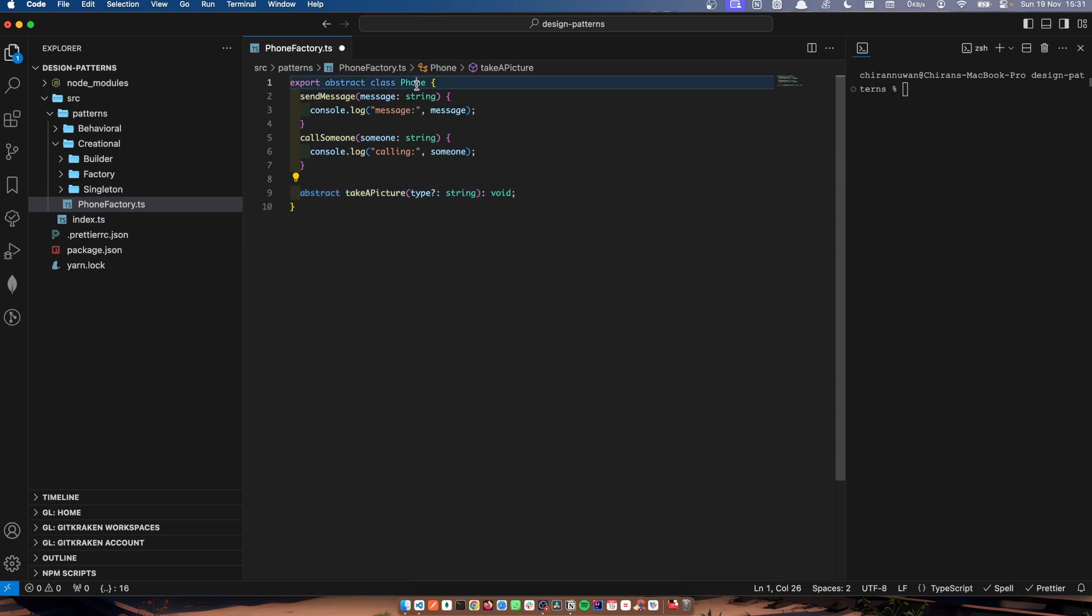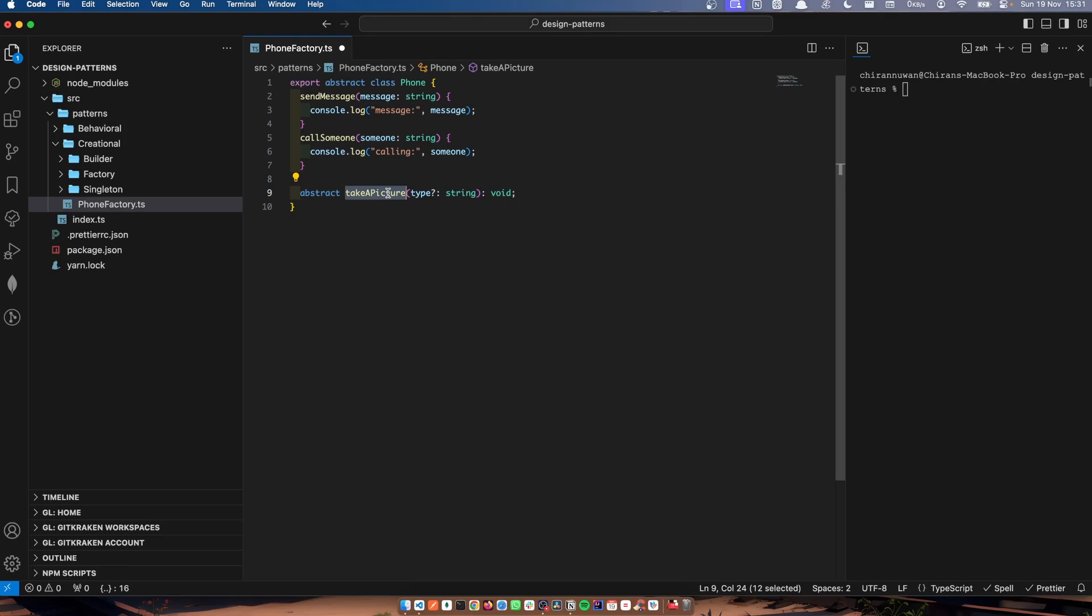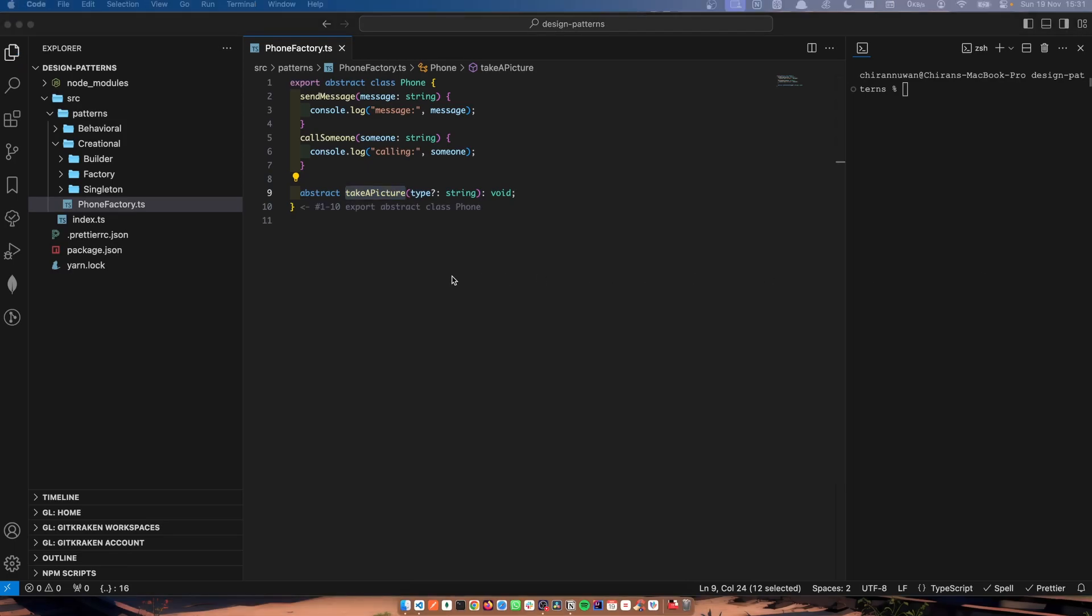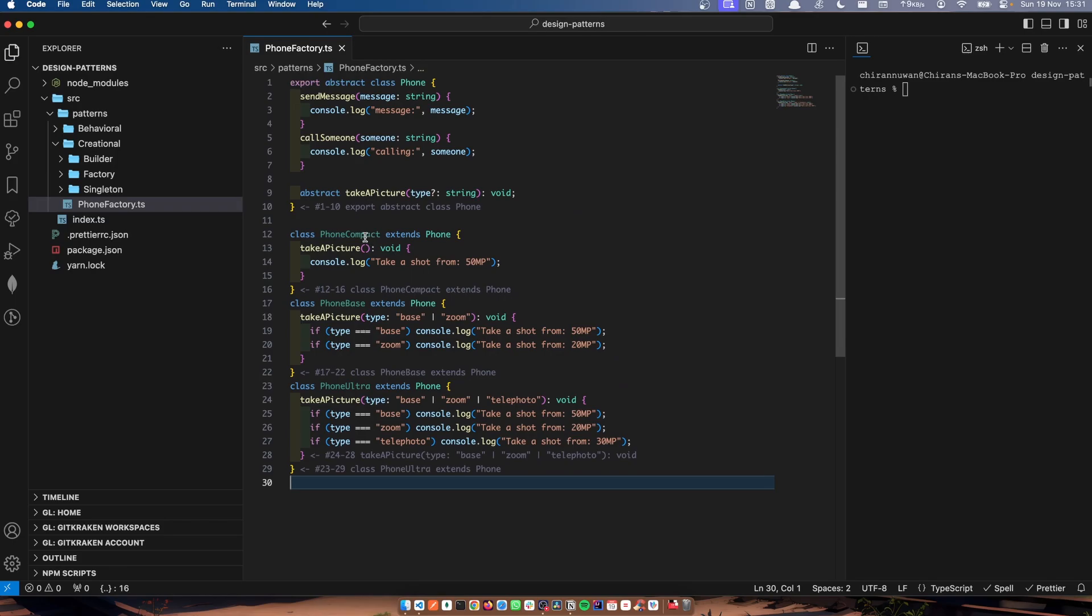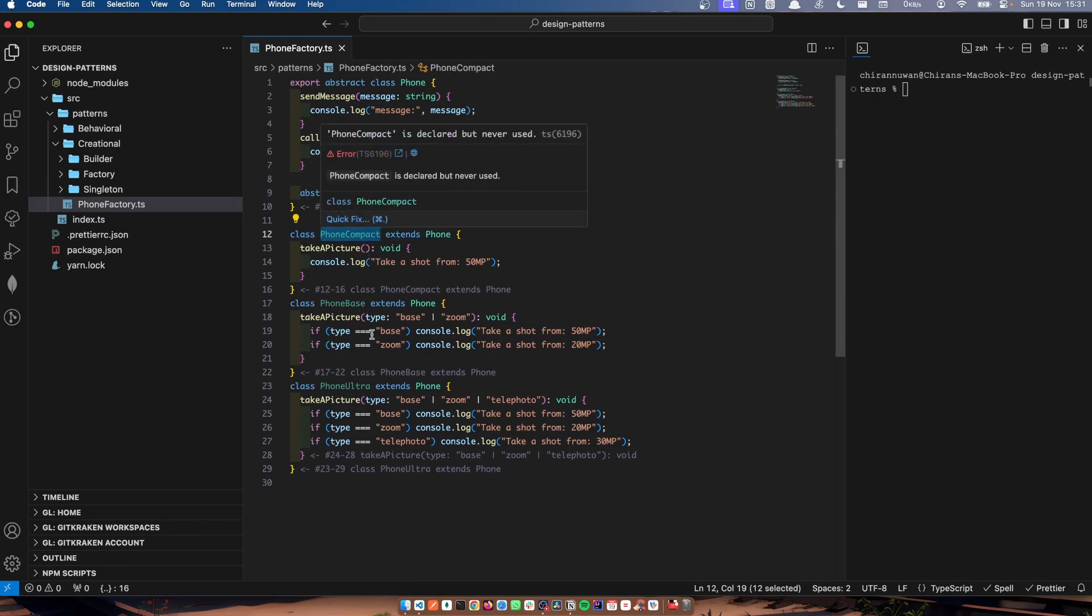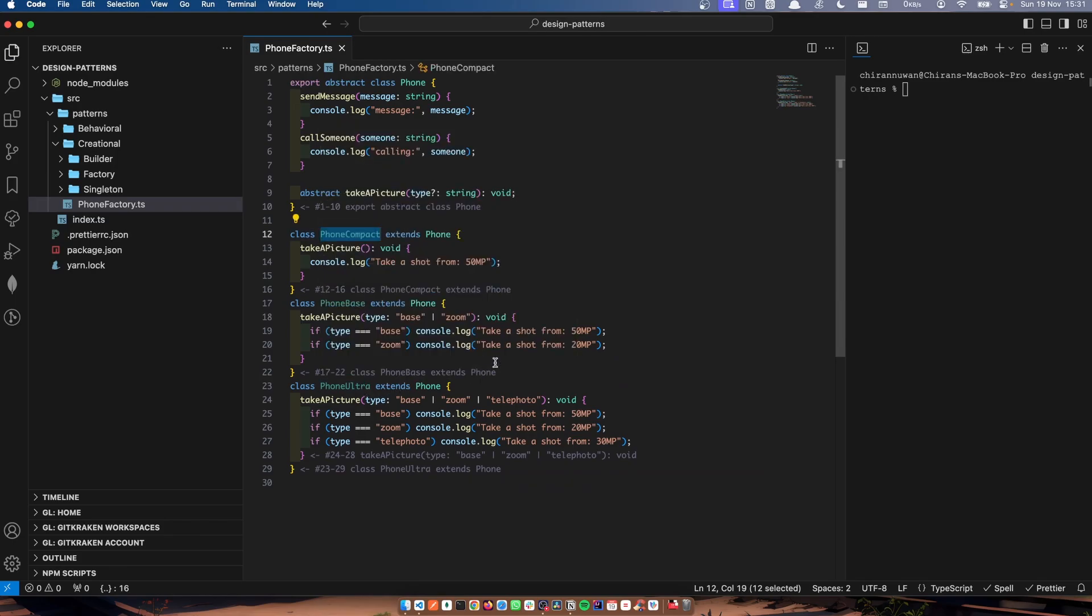if I inherit this to another class, that class must implement this function. Now I'm going to create different variations of phones here. You can see I've created three forms: compact, base, and ultra. And here you can see